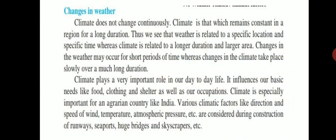Climate is related to a longer duration and a larger area — this is the second difference between climate and weather. Weather is related to a specific location and specific time, but climate is related to a longer duration and a larger area. Changes in weather occur over a short period of time, whereas changes in climate take place slowly over a much longer duration.